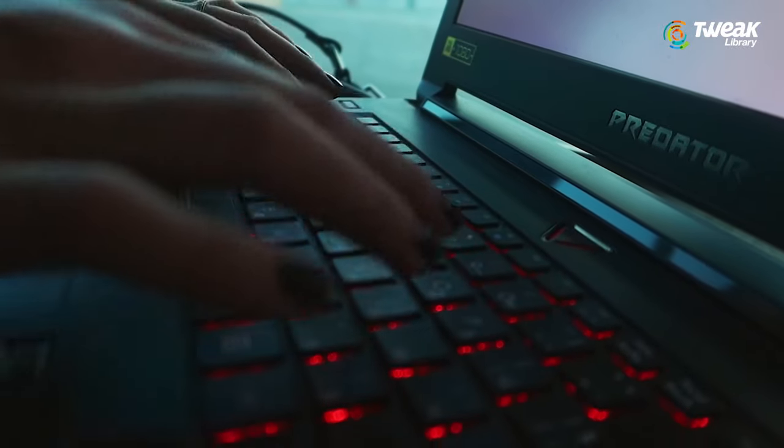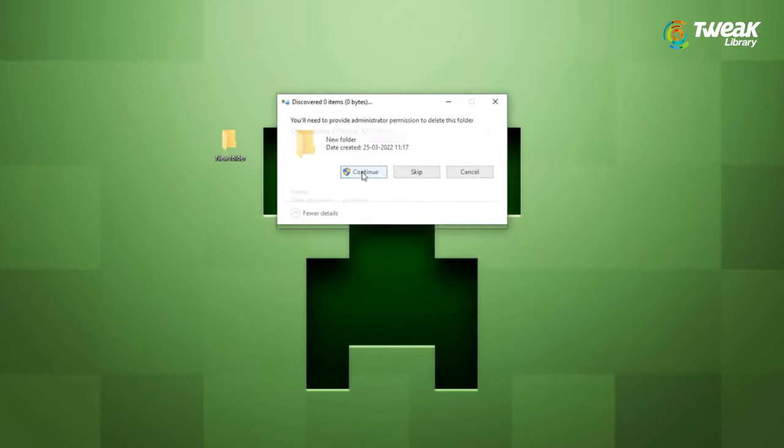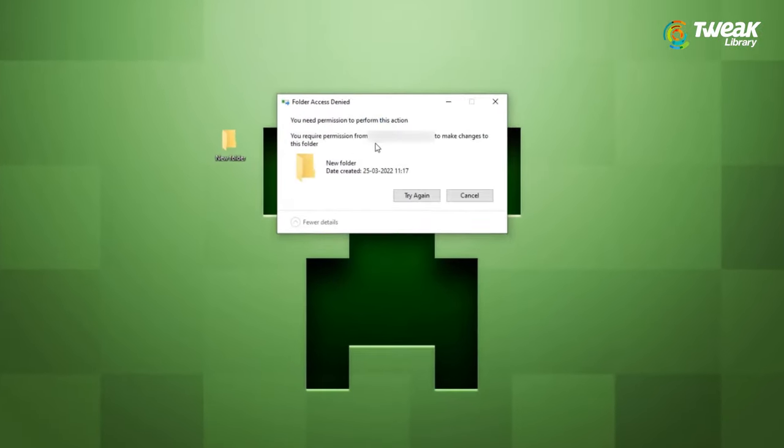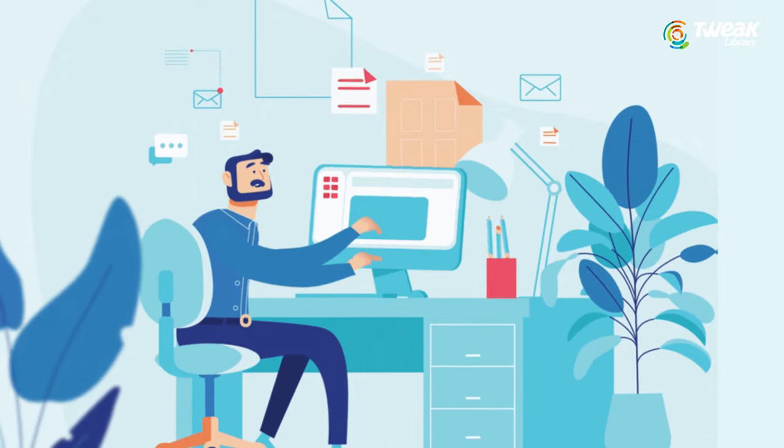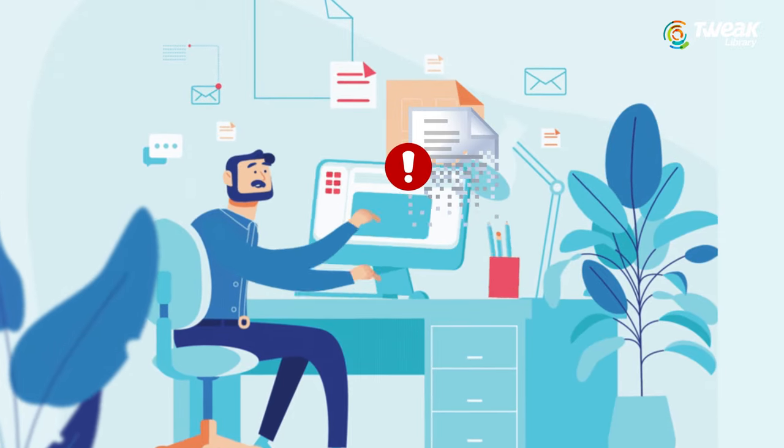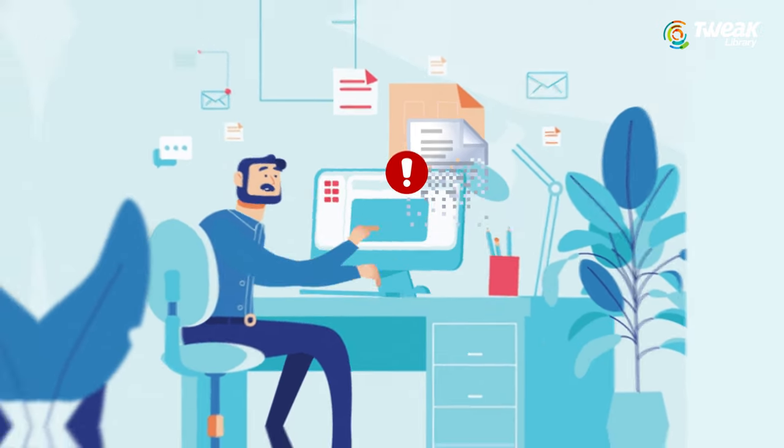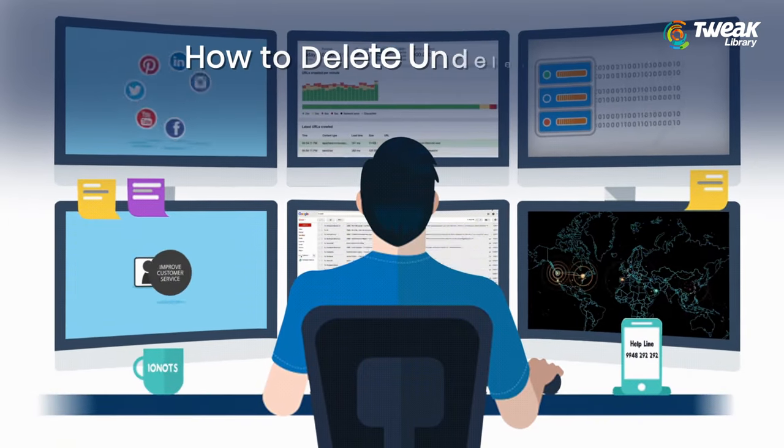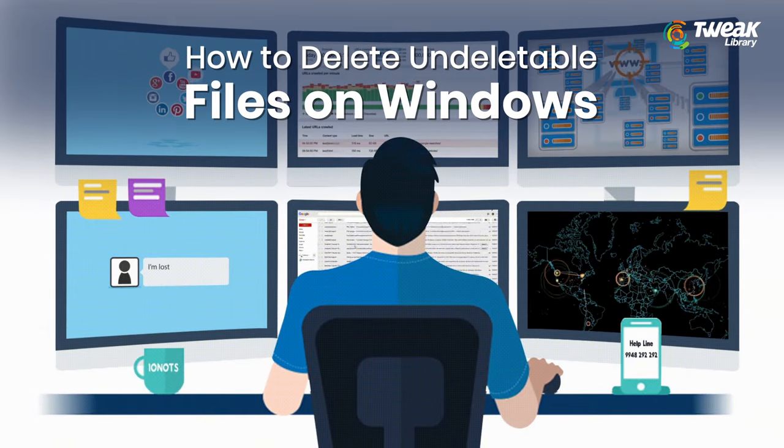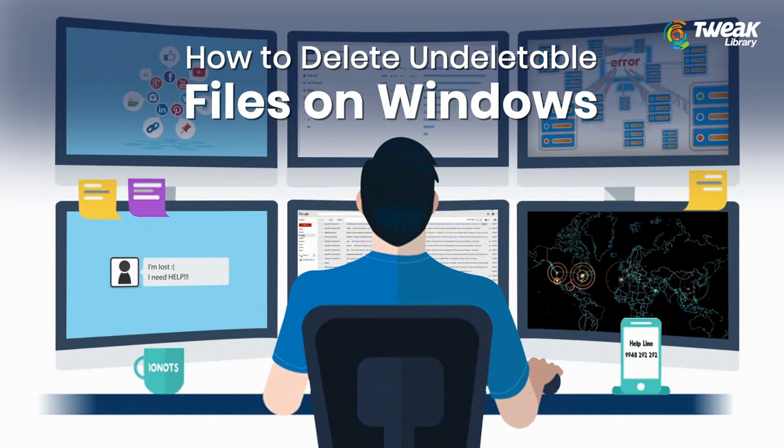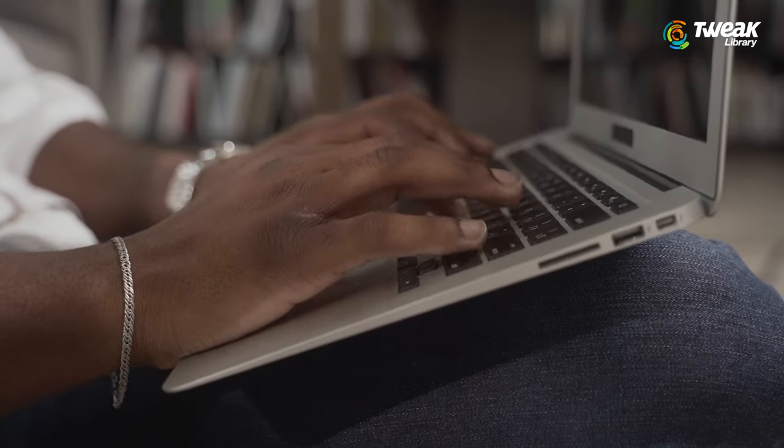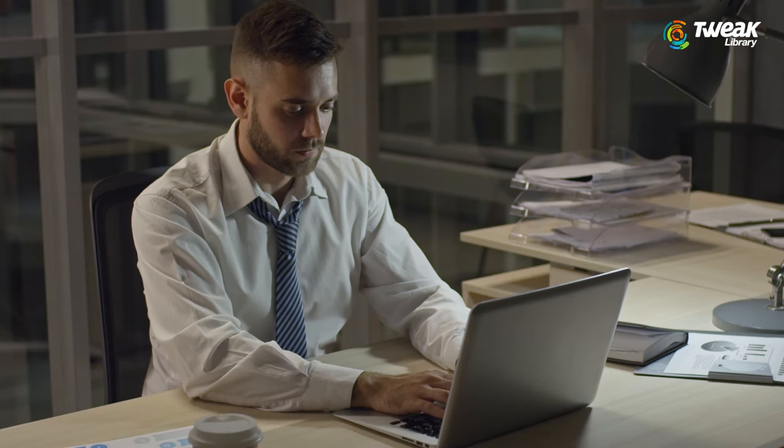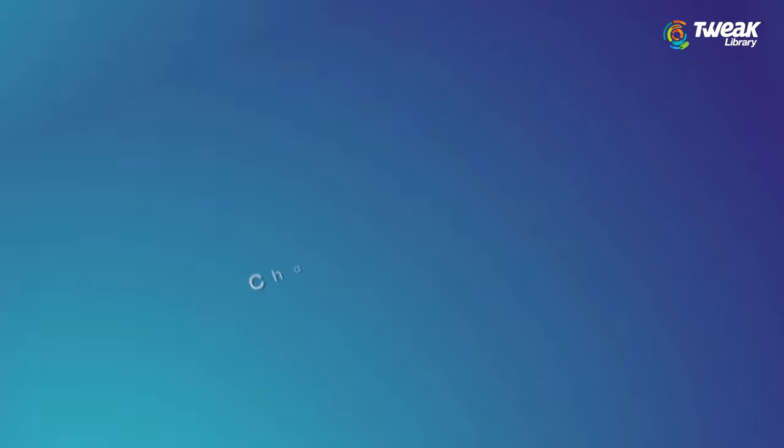Have you ever faced a situation where you tried to delete files and folders on your Windows computer but failed? Well, it's a common problem and might have happened to everyone. Sometimes, malware also prevents you from deleting files and folders. In this video, we will show you how you can delete undeletable files on Windows and keep your system clean from junk or irrelevant files occupying unnecessary space.